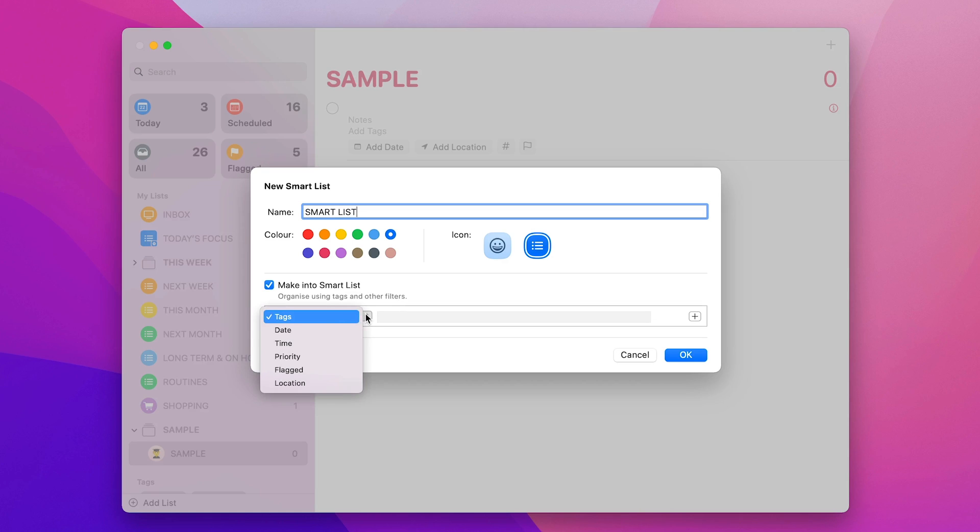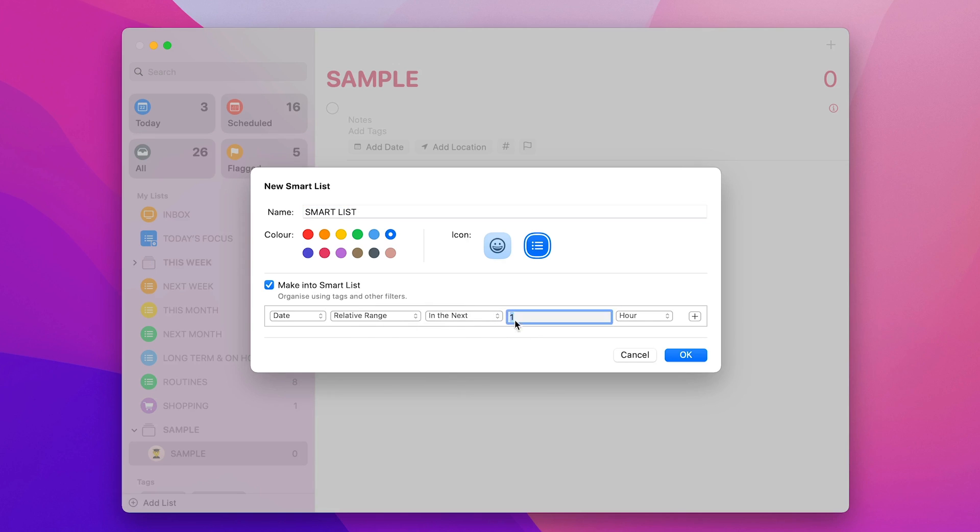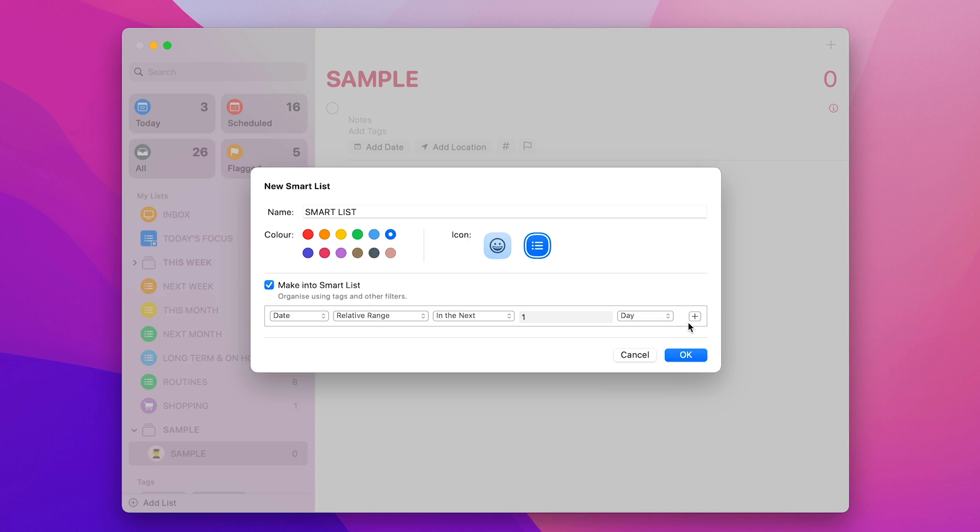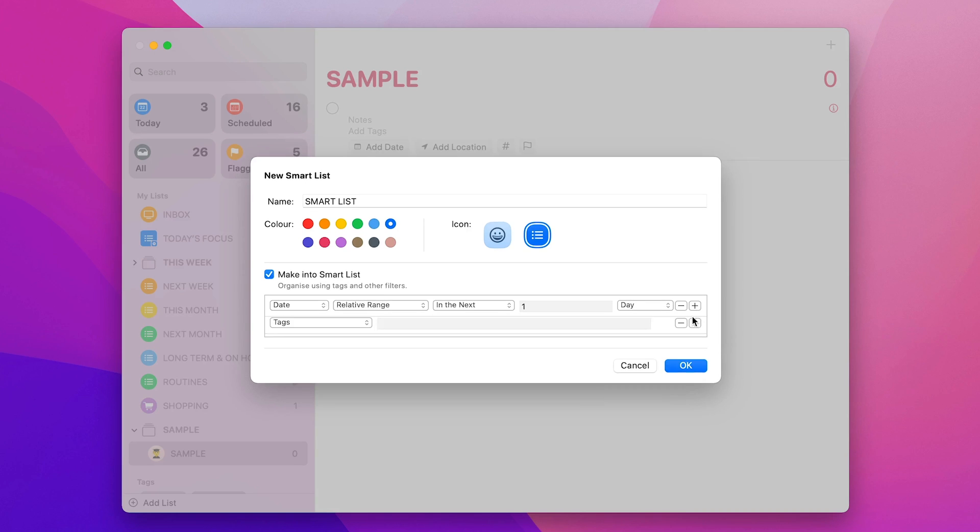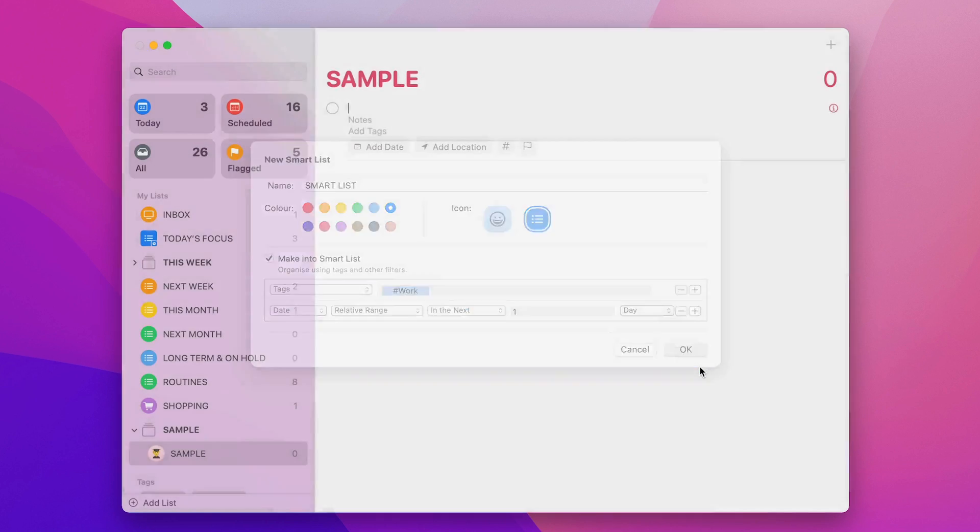So I can say tags or date or whatever I want to do. So let's put in a date. So specified, let's go relative range in the next one day. I'm going to put this as one and then I can go here and day and then I'm going to add another thing. Another to that is tags. I'm going to tap in there and I'm going to type in work. So that's work. So this is going to be anything that's related to work and is in the next one day.